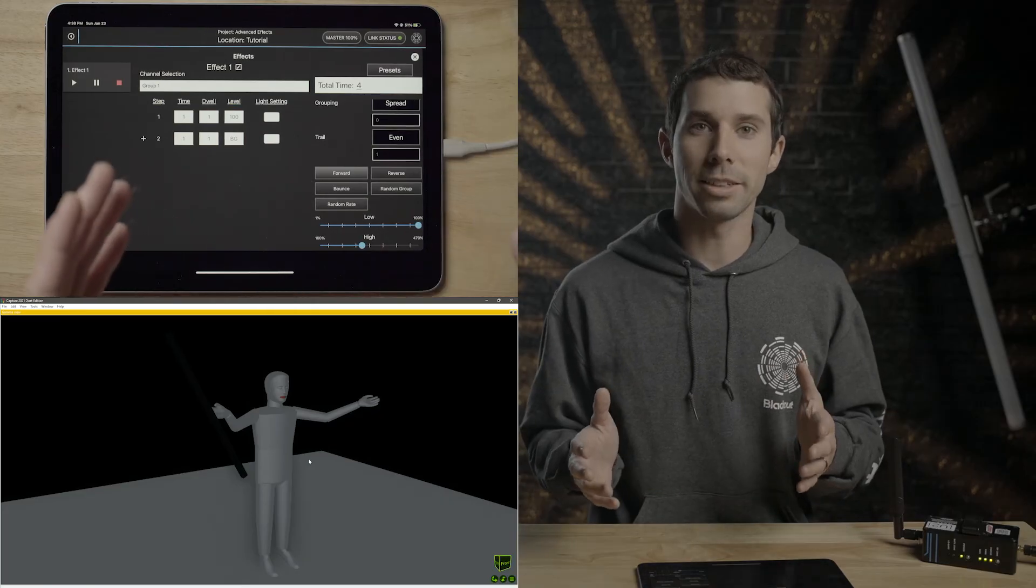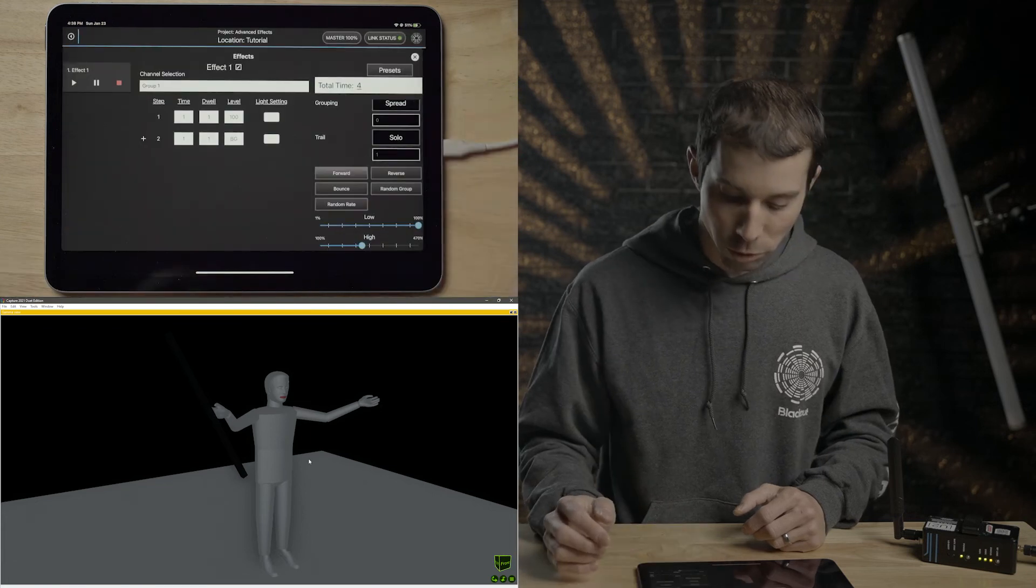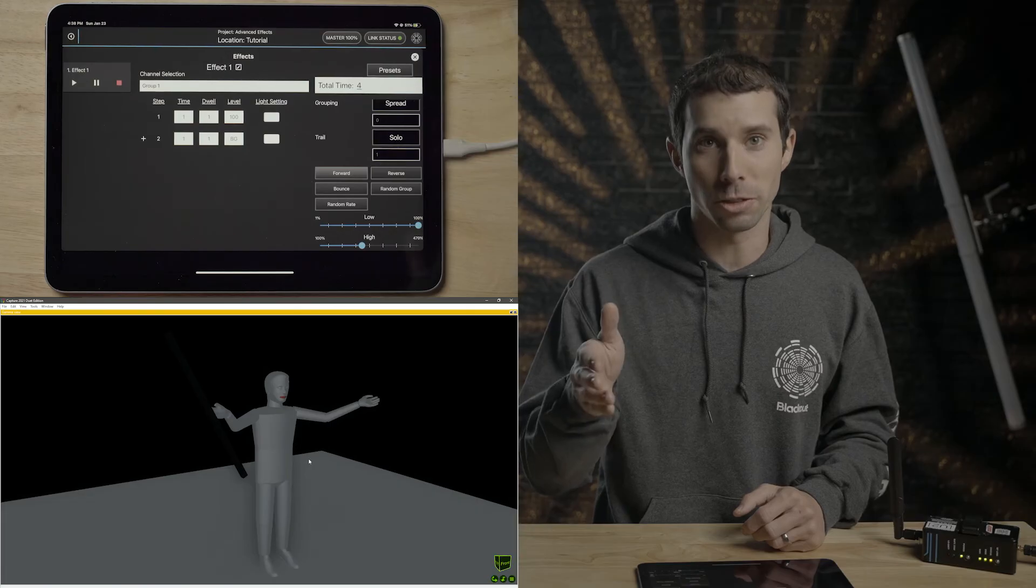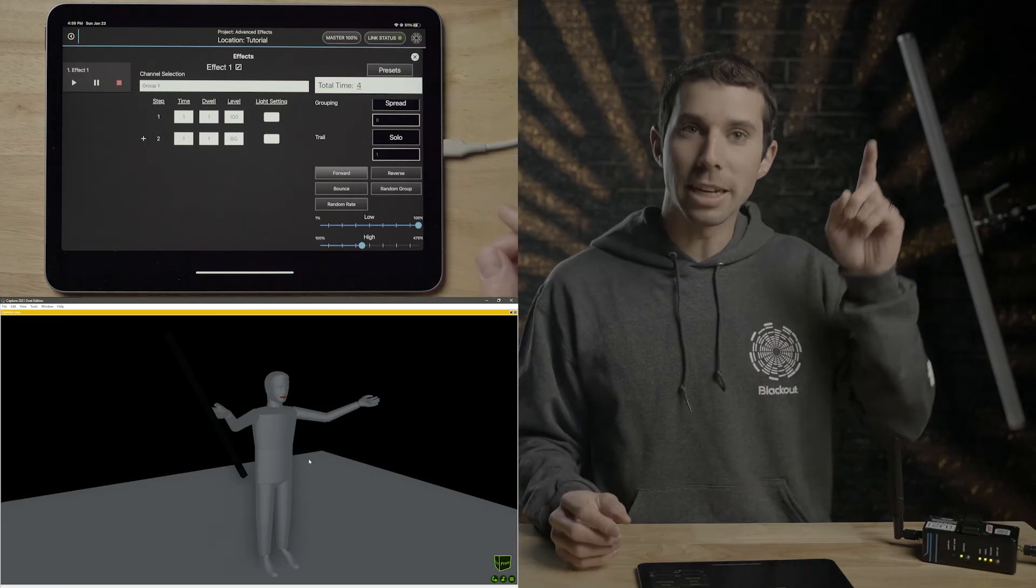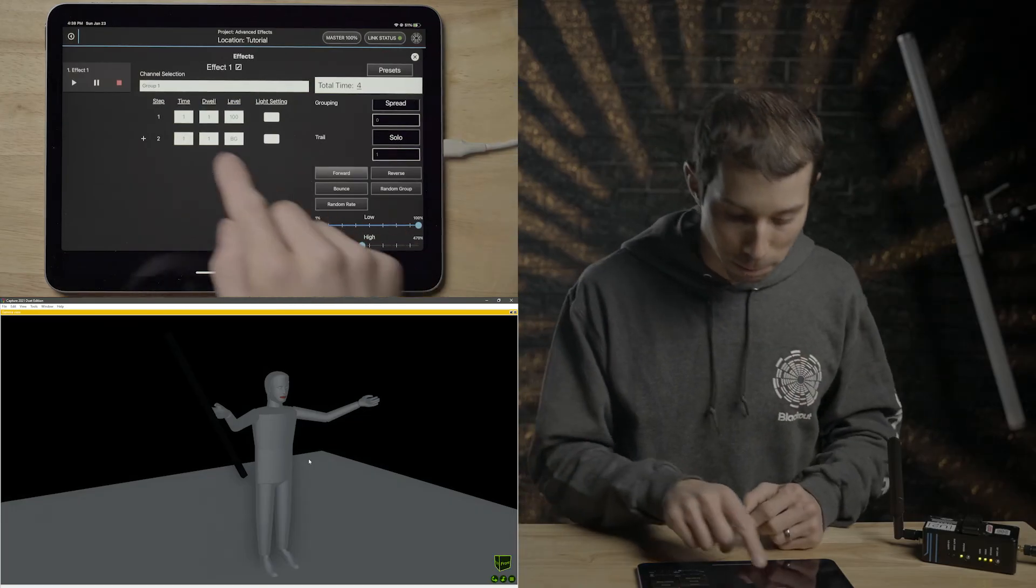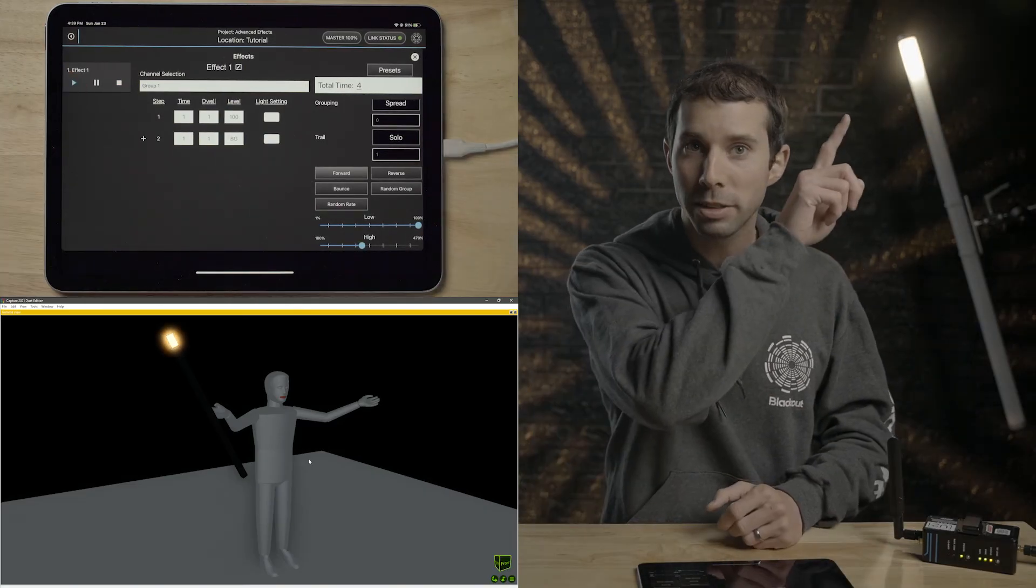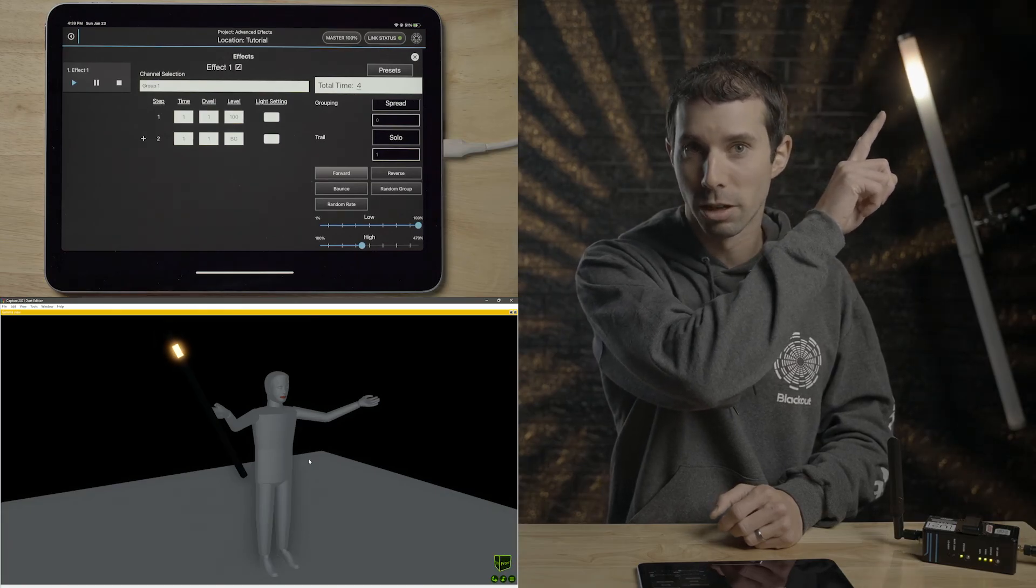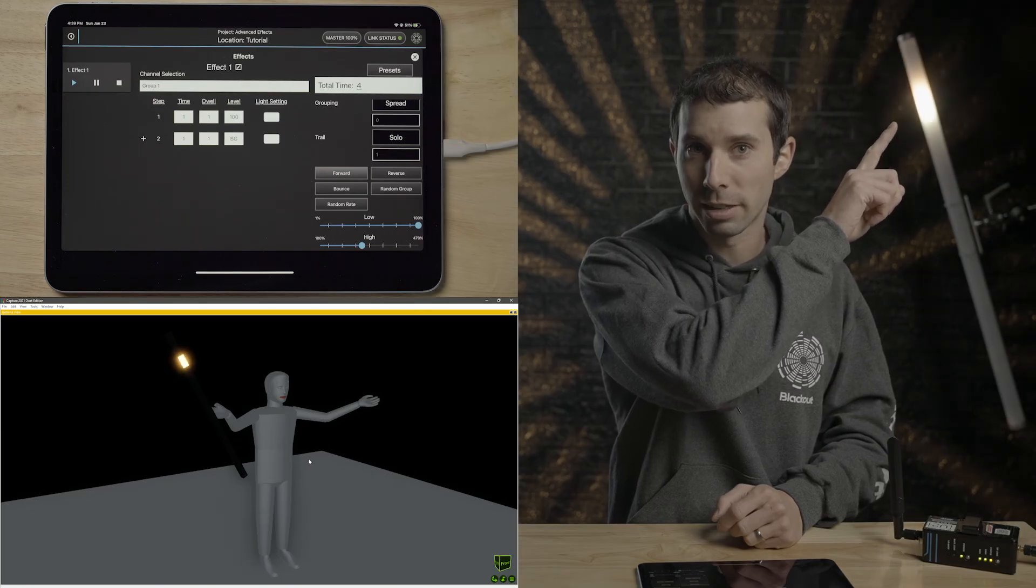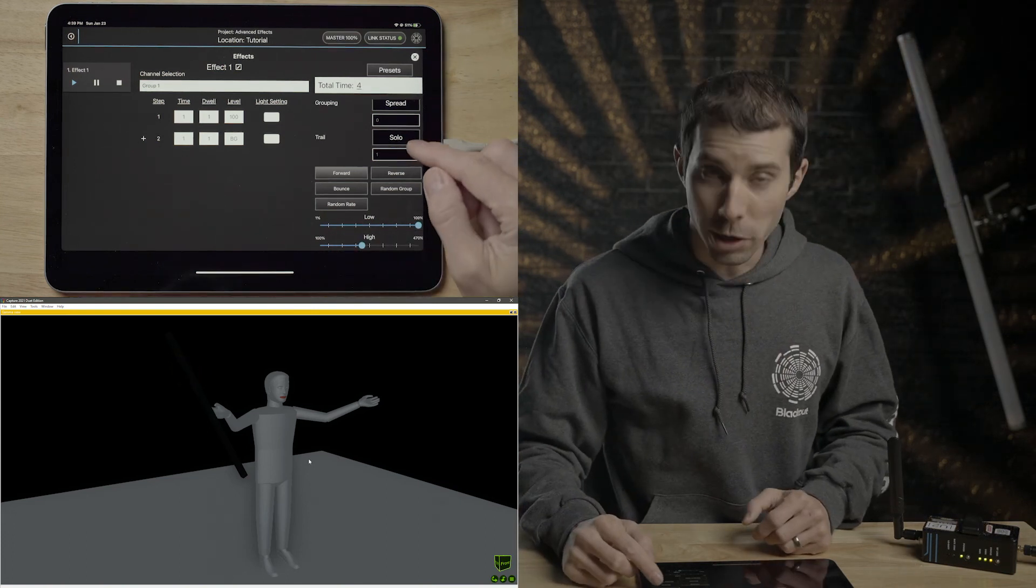The easiest way to see this effect in action is by going trail solo, so that each step is soloed before the next light starts. Again, these are pixels. They're 16 pixels. We can think of them as 16 different fixtures. And each cell is going to wait until the last cell completed both of these steps. So watch. If I press play, the first one is going to go up in a second, dwell there for a second, go down in a second, hold there for a second before the next one starts. Up in one second, hold there for a second, down in one second, hold there for a second. Next one. That is how trail works.